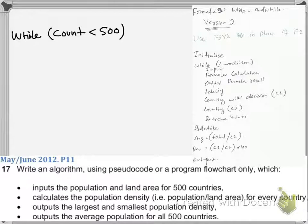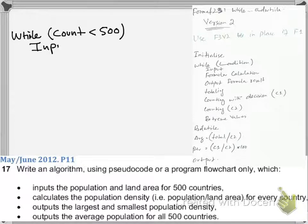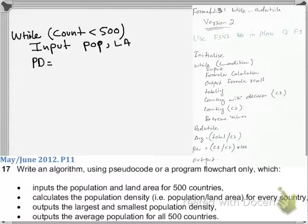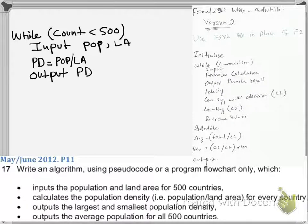In version 1 of while, we had input before the while because the condition was dependent on input. Here, the condition is dependent on the count, not input, so we count 500 times. As usual, inside the loop we have input for population and land area, then the formula: population density is equal to population divided by land area, then output population density.